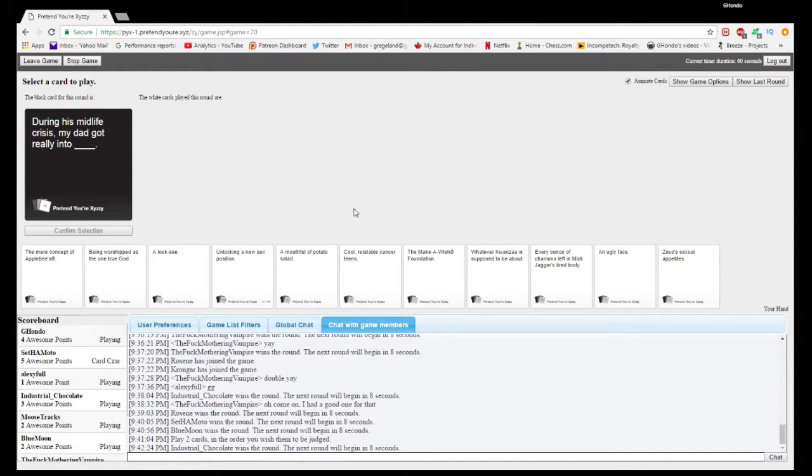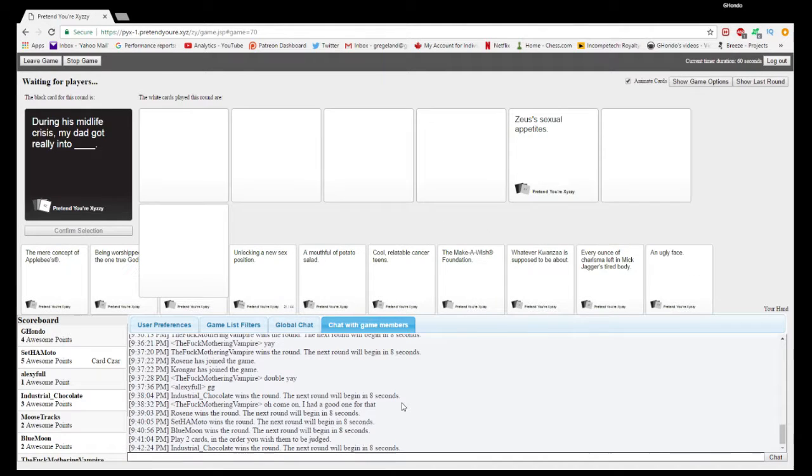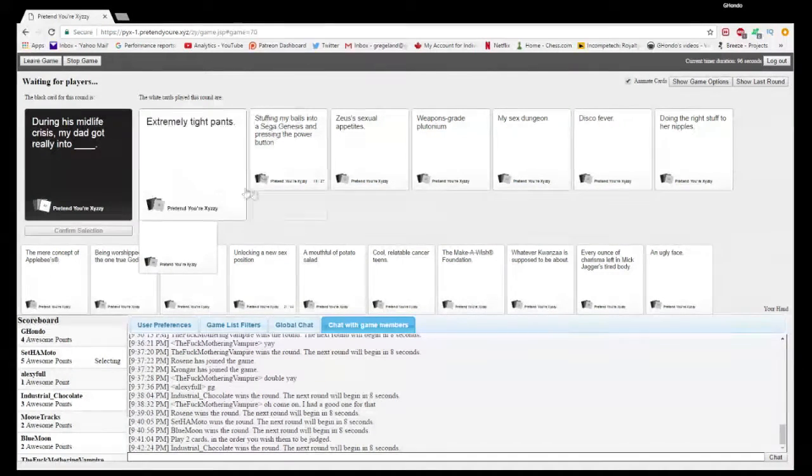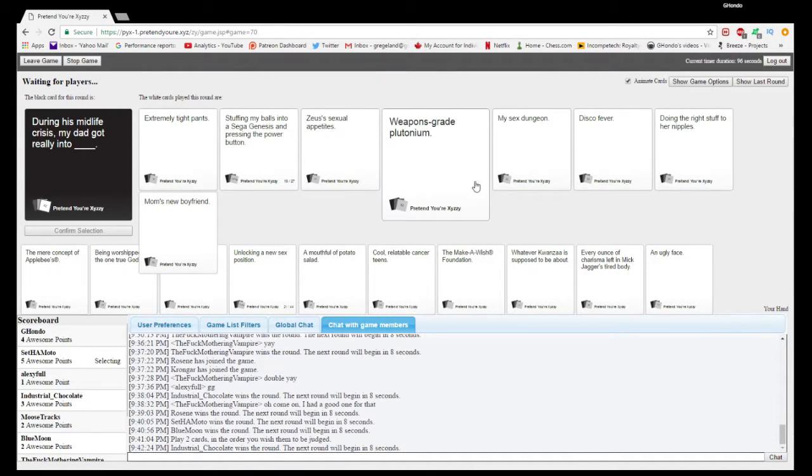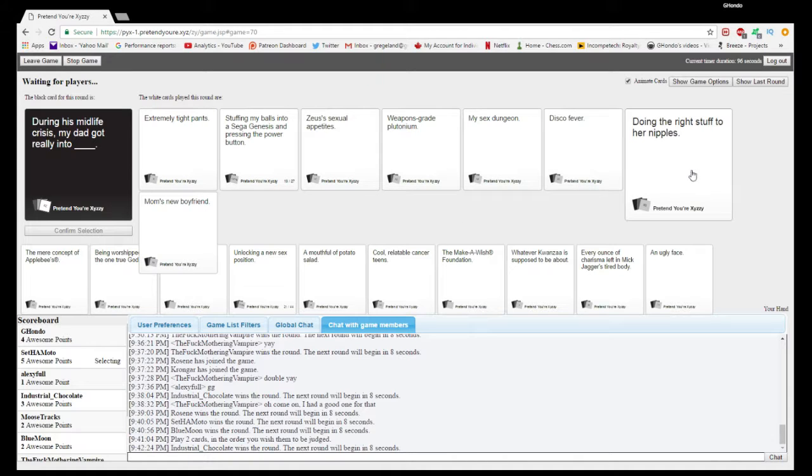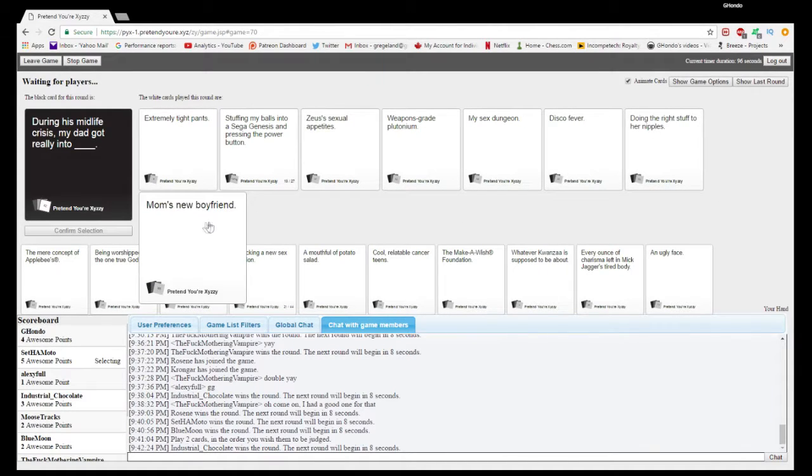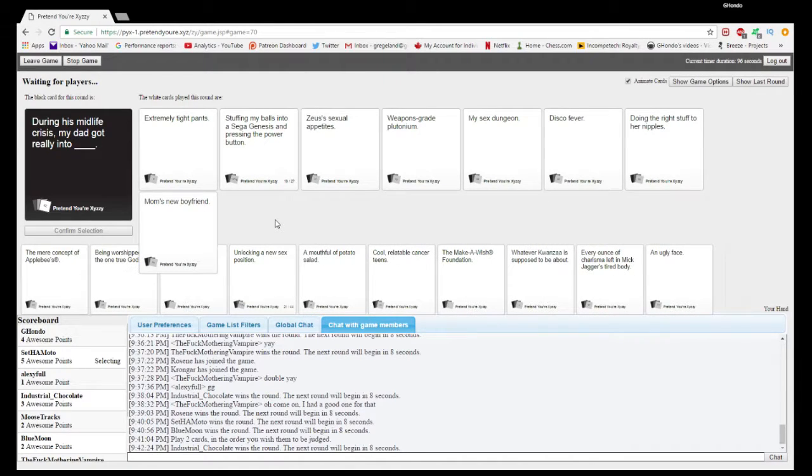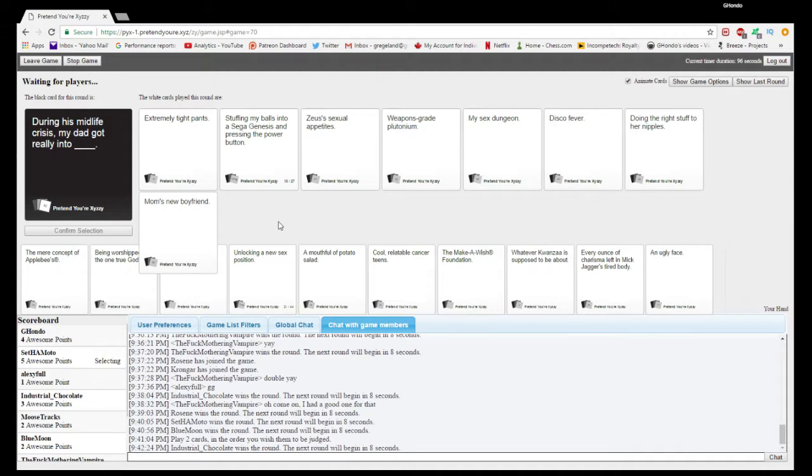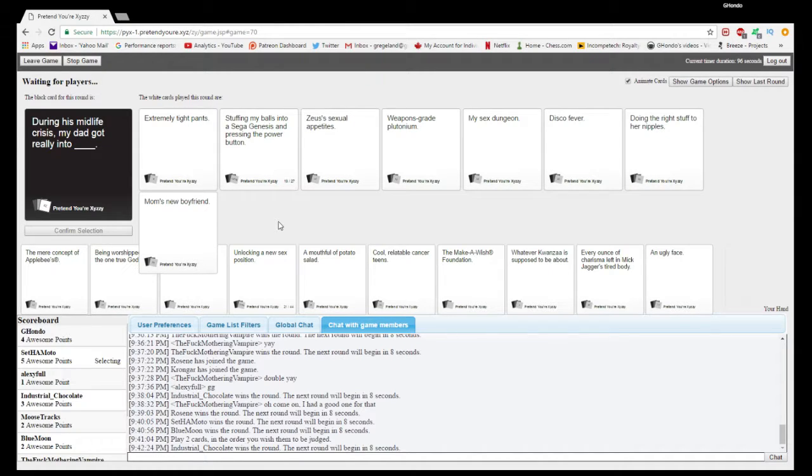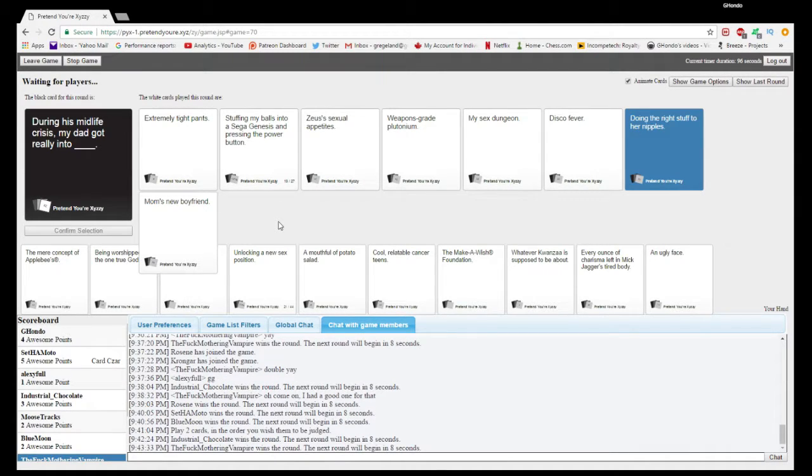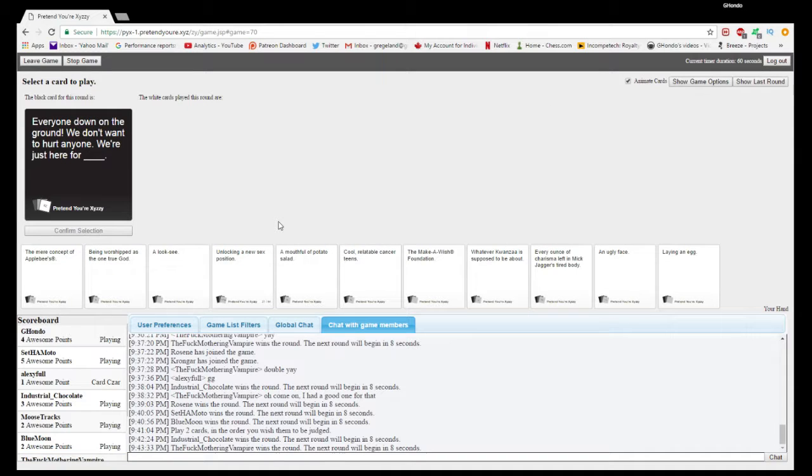During his midlife crisis my dad got really into blank. During his midlife crisis my dad got really into extremely tight pants, stuffing all my balls into a Sega Genesis and pressing the power button, soothing sexual appetites, weapons-grade plutonium, sex dungeon, disco fever, doing the right stuff to her nipples. My mom's boyfriend. I was a little creeped out by the very last one.